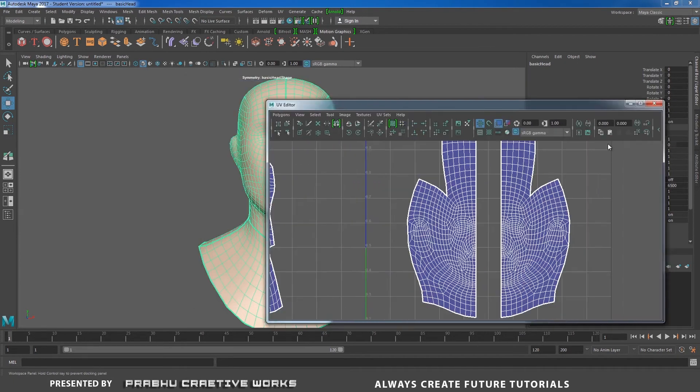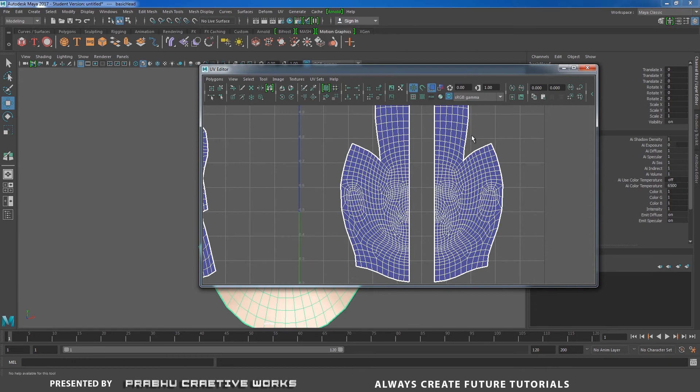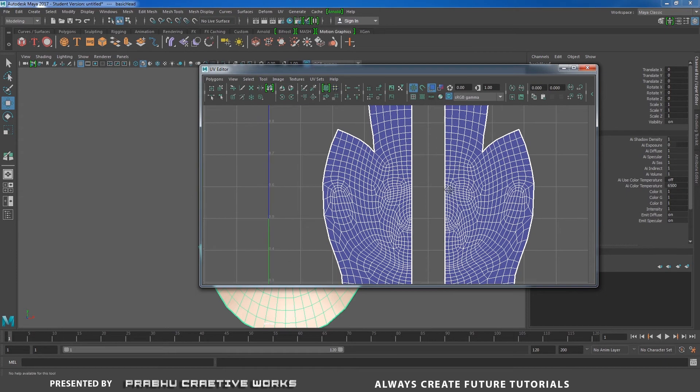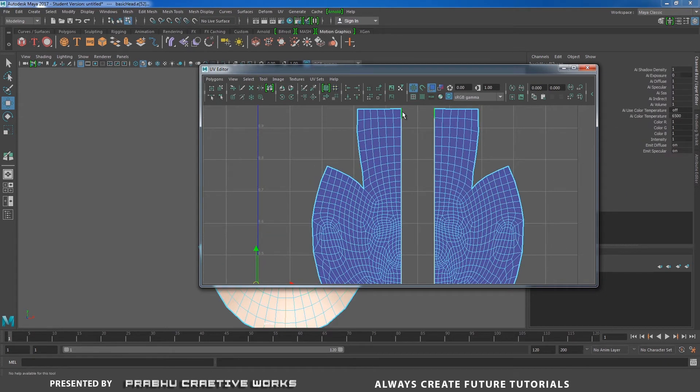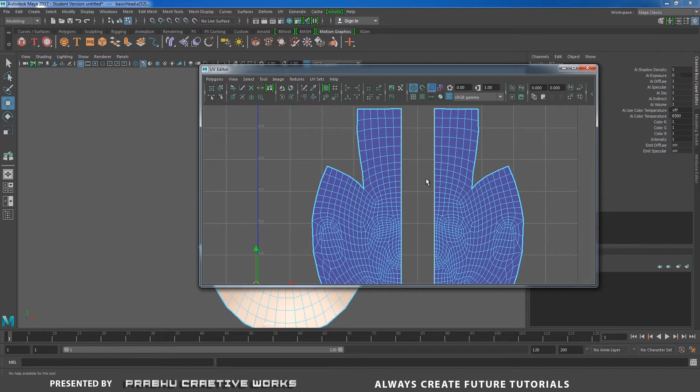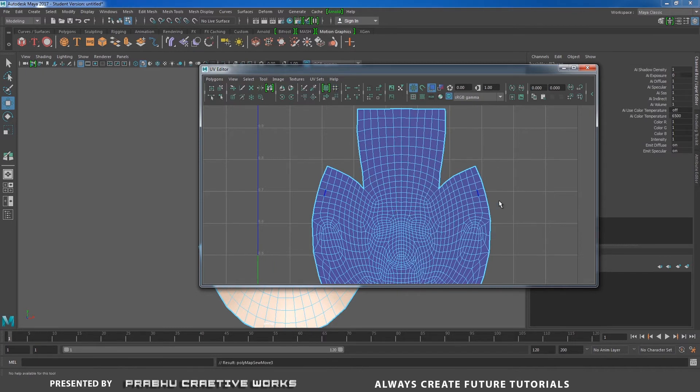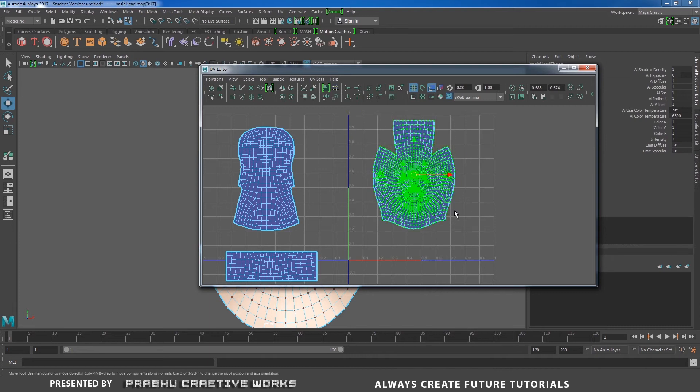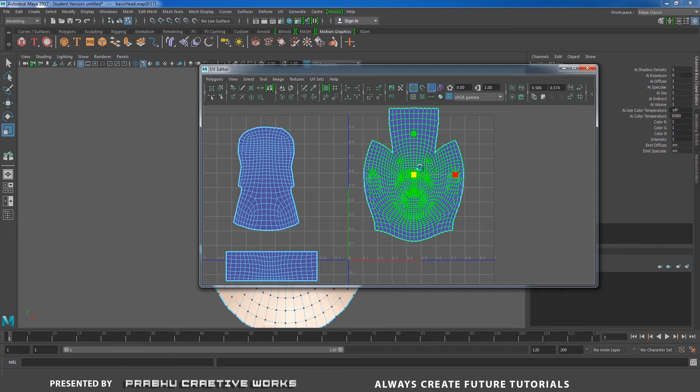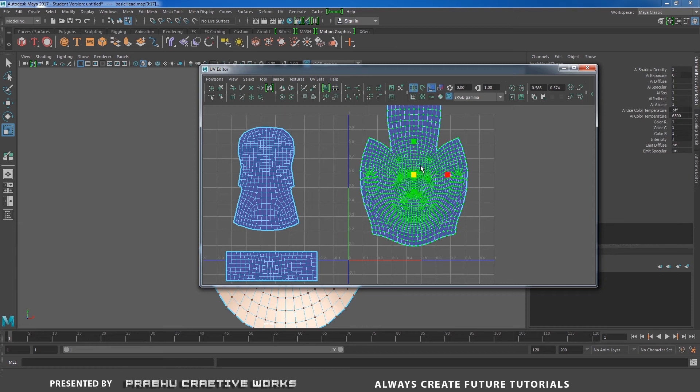My face is clearly unwrapped. Right-click and choose edge, and choose to edge loop. Shift right-click and choose move and sew UV. It will just take about 10 seconds to unwrap my model on the opposite side.